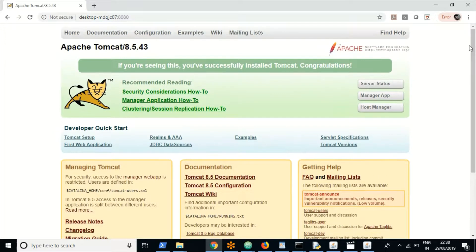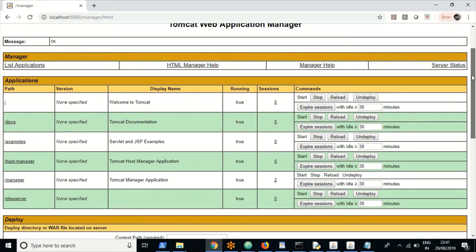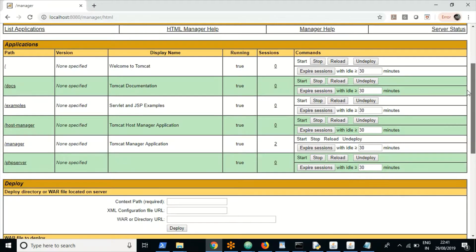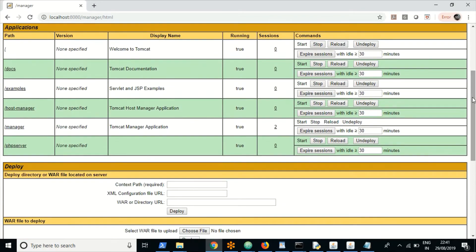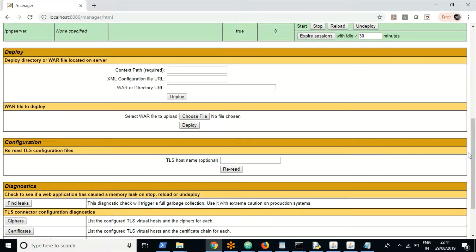To deploy an application, you need to go to Manager App. This is how the admin console Manager App looks, and these are the default applications existing within the Tomcat admin console.